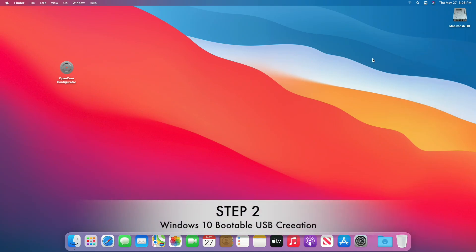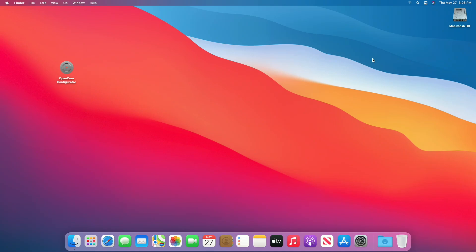Step 2 is to create a Windows 10 bootable USB. For creating a bootable USB on macOS, follow the guide from iButton.